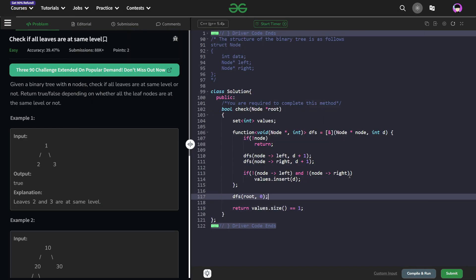Hi everyone, I hope you are doing well. So in this video we are going to discuss Geeks for Geeks problem of the day and today's problem is check if all leaves are at same level and it is an easy level problem.